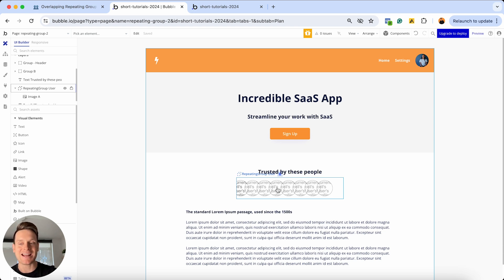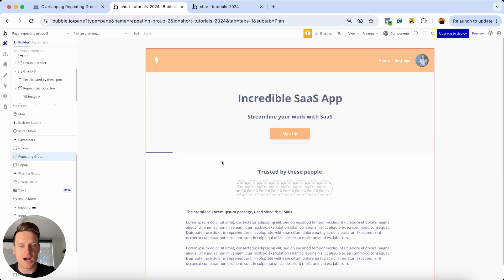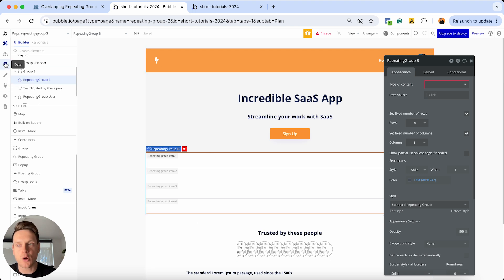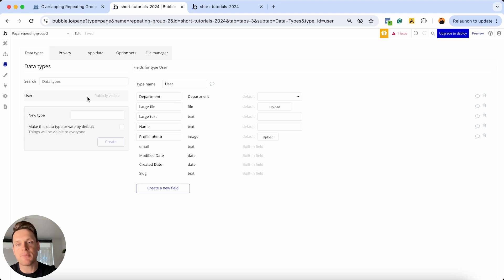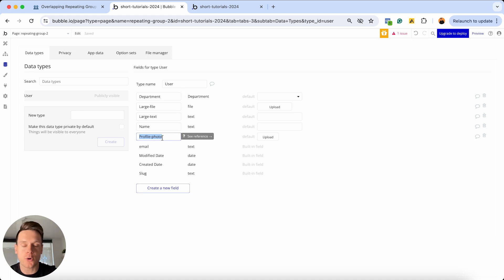The first thing we need to do is add a repeating group onto our page. If I scroll down to my containers menu, I'm going to grab a repeating group and add it at the top. Like every repeating group, the first thing you need to do is give it a data source, because we need to determine which data we want to display. In my example, I'm just going to display a list of users in my database. My user data type has a profile photo field which is an image. In your application, you might want to show company logos linked to a separate data type — all you need is to know which data type has the image or logo you want to display.